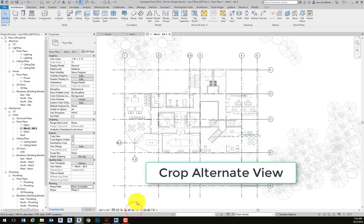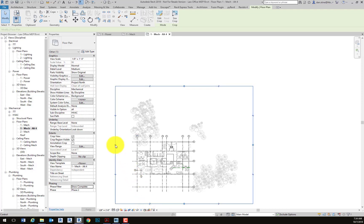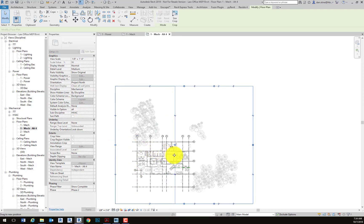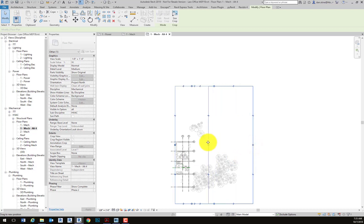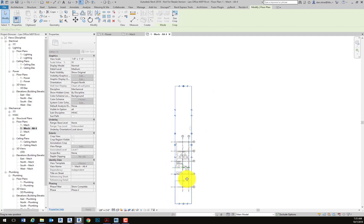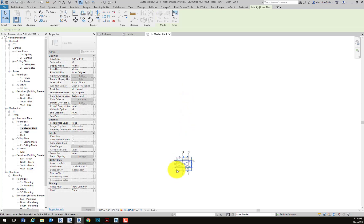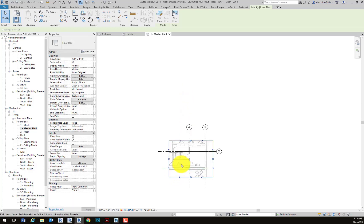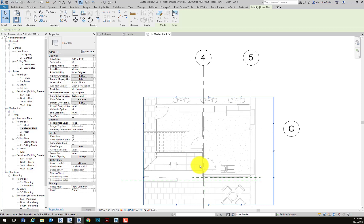So now our view has our design option set to alternate, and then the linked architectural model is also set to alternate. So the geometry for the alternate is controlled by our model and the linked architectural model. Both of those things have to be set to show the alternate geometry. Which makes sense.